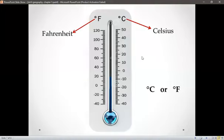This was all about our today's session. Here we end our Chapter 5, Temperature. Thank you.